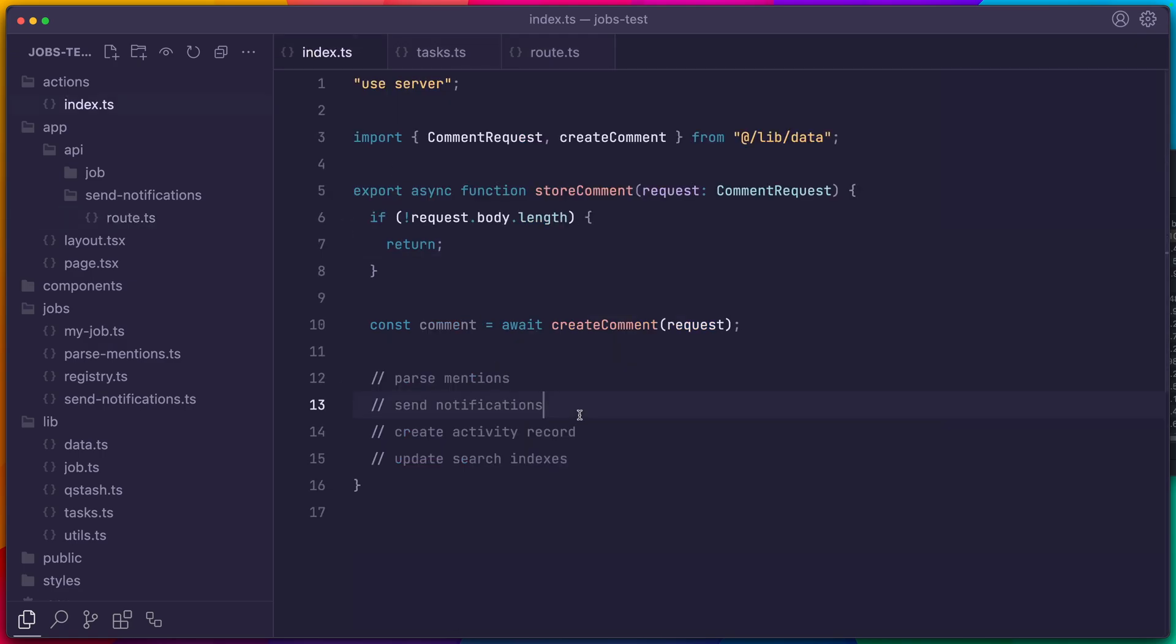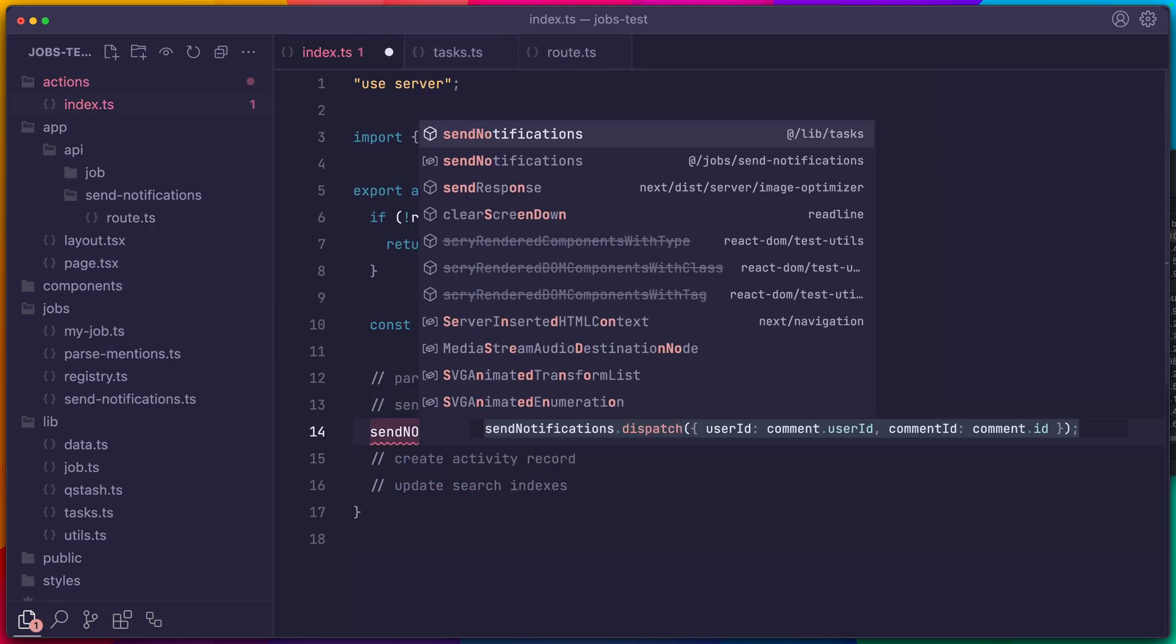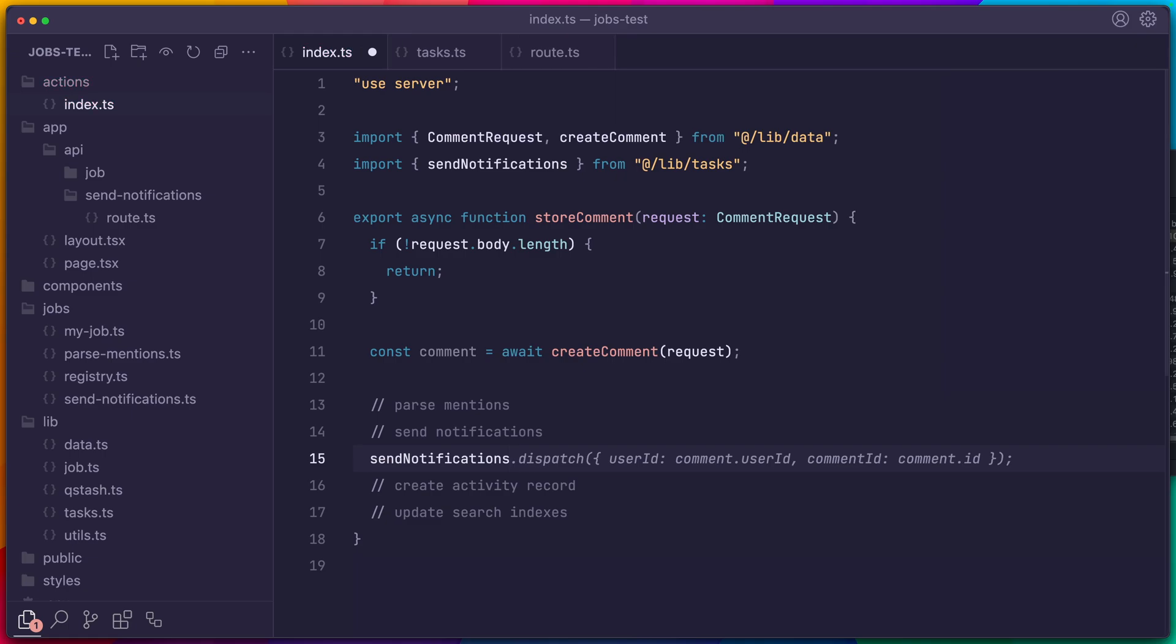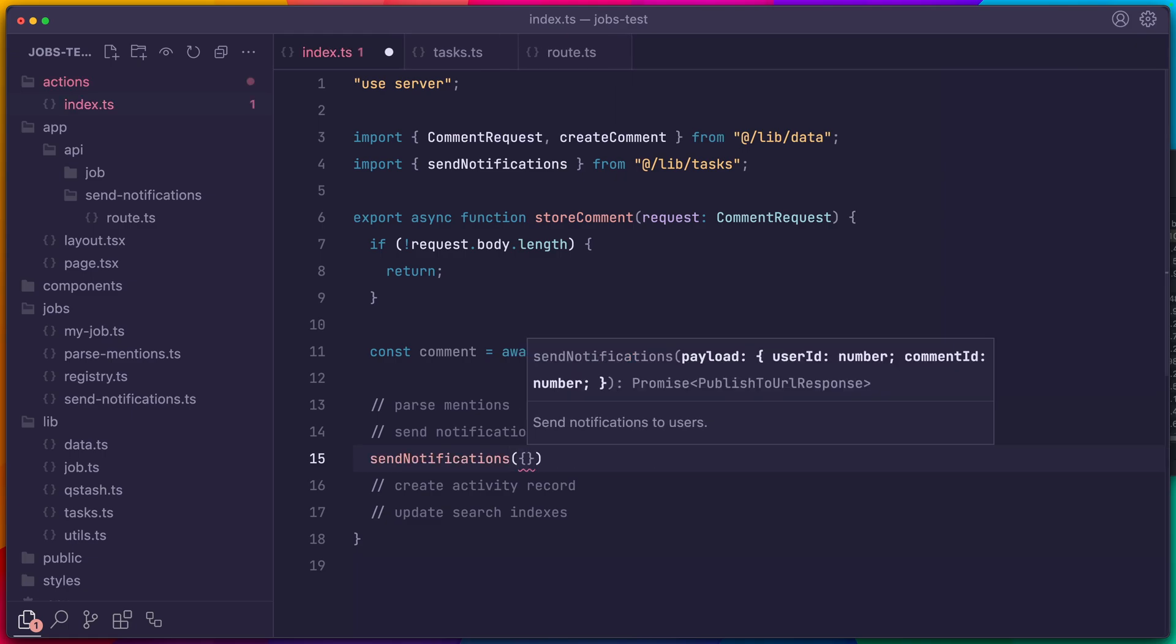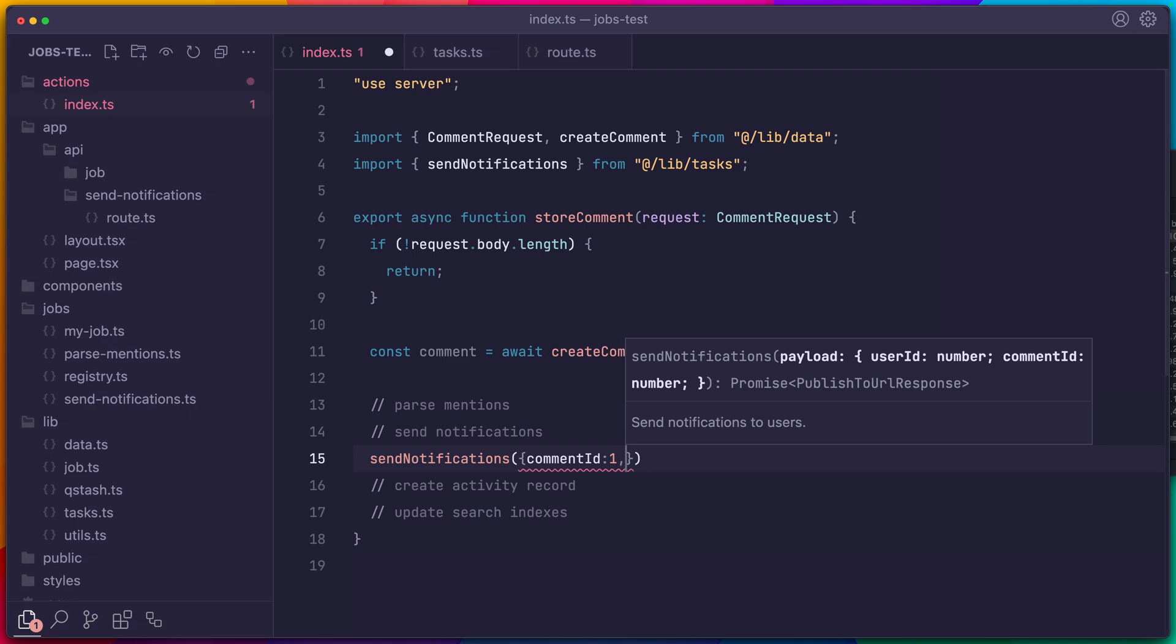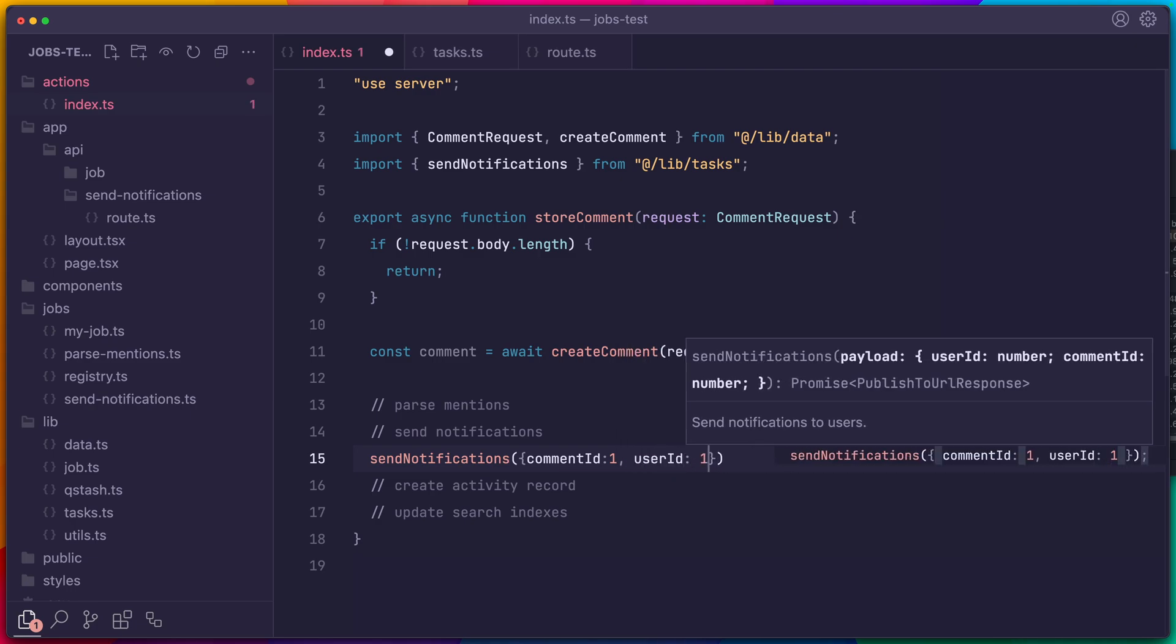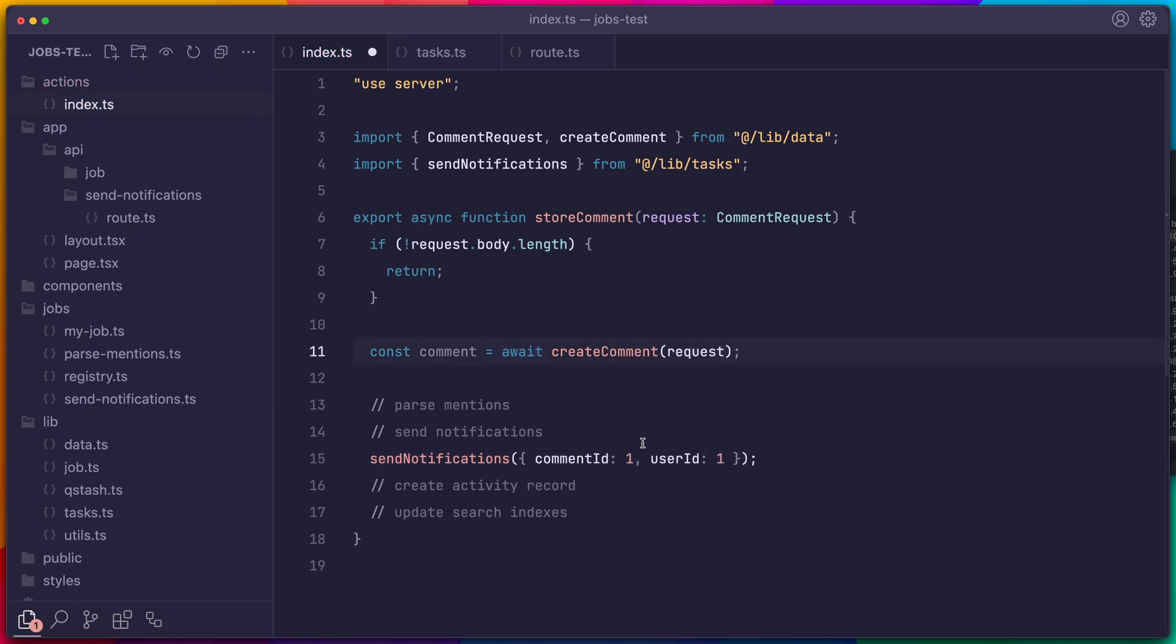So now, whenever we call this, for example, if we go back to our primary action, it's going to send a request to Qstash and continue processing the other actions. Then, Qstash is going to send the request to our API with the same payload.